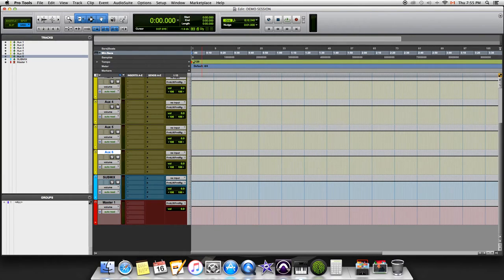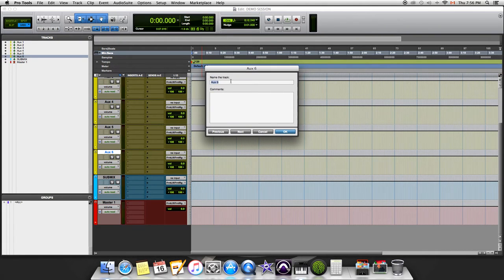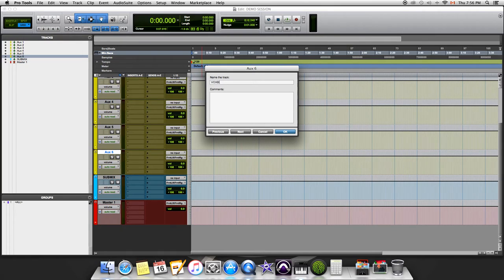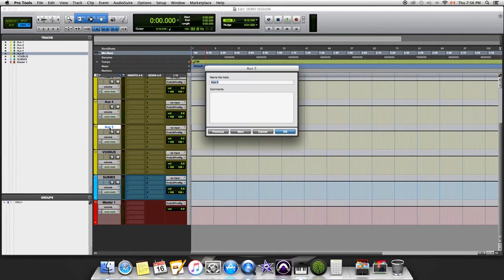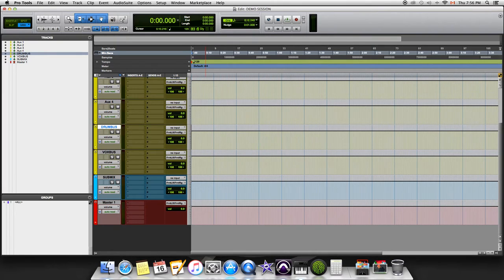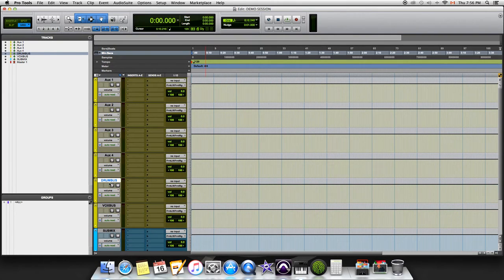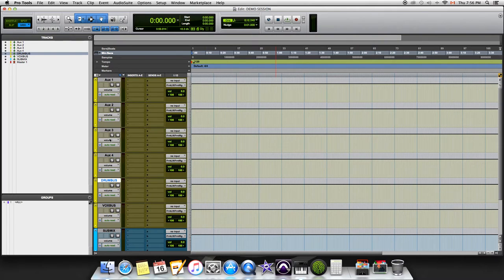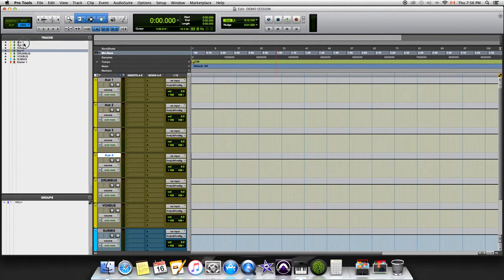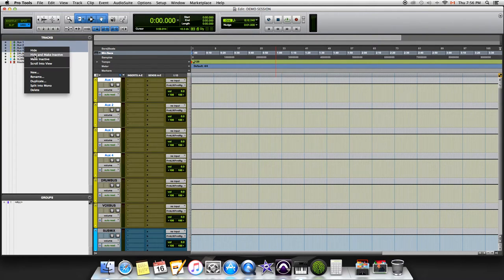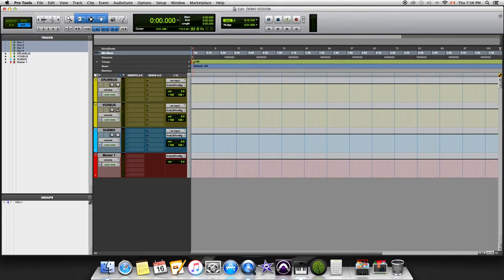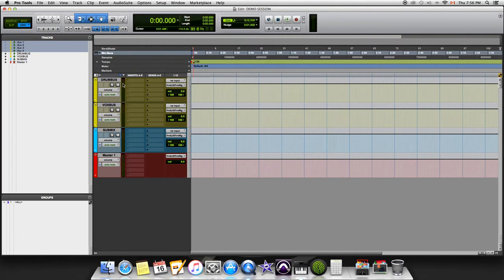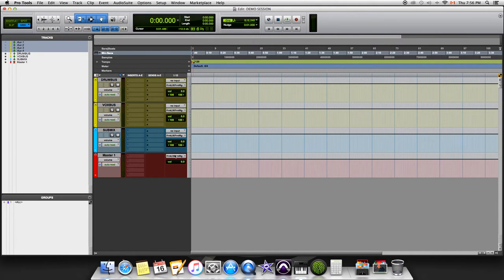So you're gonna have a master fader, a submix, and then a bunch of auxiliary tracks. Now let's label these. We'll do vocals bus, drum bus. Whatever it is you might have, label all your auxiliary tracks. For now I'm gonna make these inactive and hide them. So you'll see now we have our master fader, our submix, our vox bus, and our drum bus.